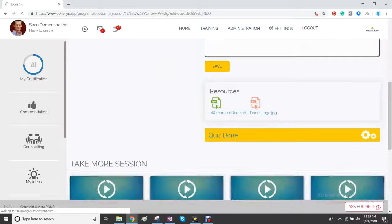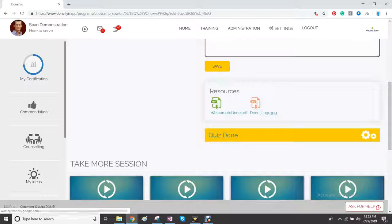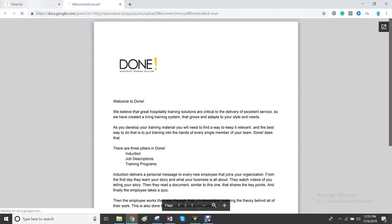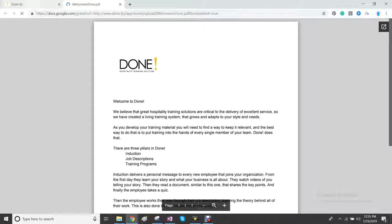And below that you'll see that you have resources. You can click on resources. They will open. And here you can have a PowerPoint or a slideshow or similar.